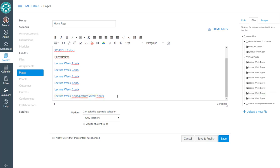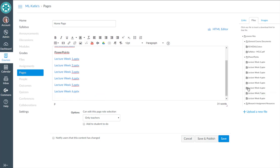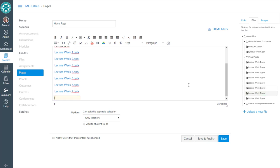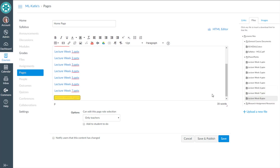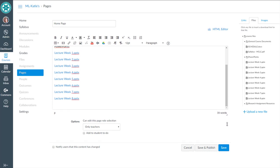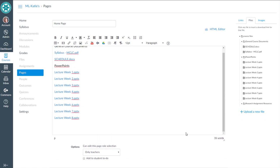Enter, seven, six, enter, seven, enter, eight, enter. So we're good there. And then the next thing is research assignment resources.